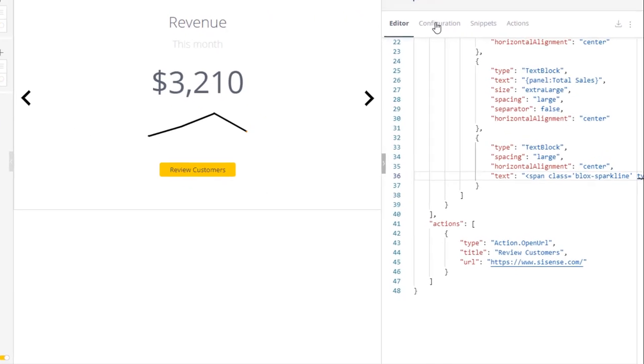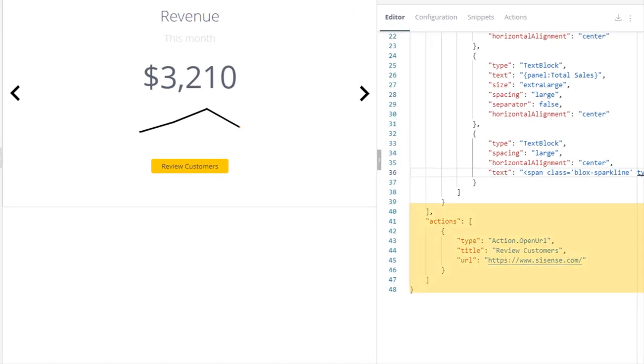If we look in the editor, we can see that all you need to do to set it up is create an action object with the type open URL, the text you want to display in your button, and the URL you want to open.